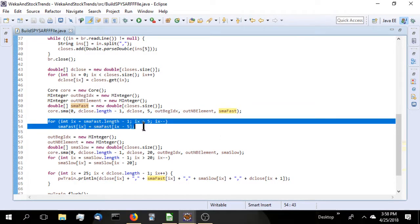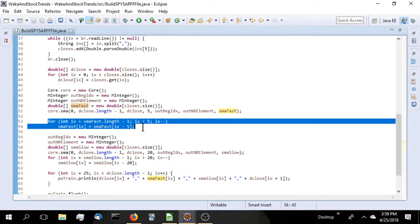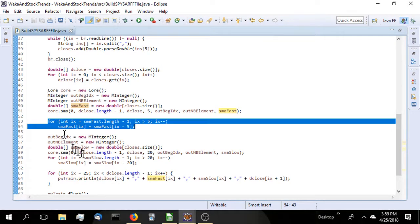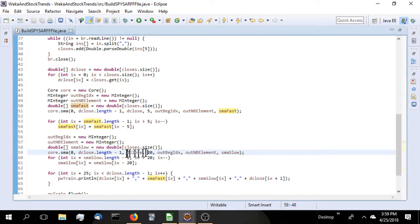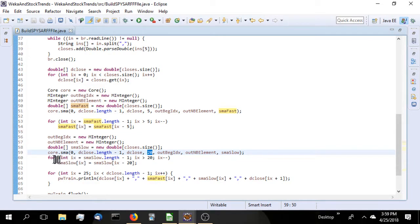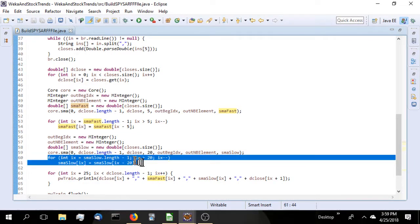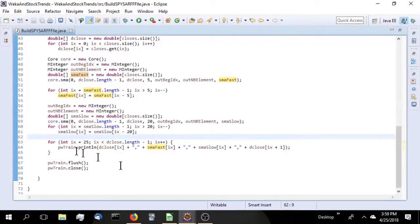Then we will go through the output array and shift everything over by five, because TA-Lib stores things at offset zero. This will make it easier for us to work with the array when we actually build the output. Again, we're going to do the same thing for the slow moving average. Build the double array with a 20-day moving average period. Shift everything over by that 20 days.